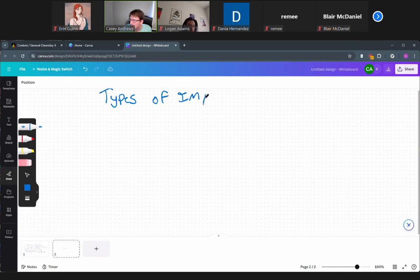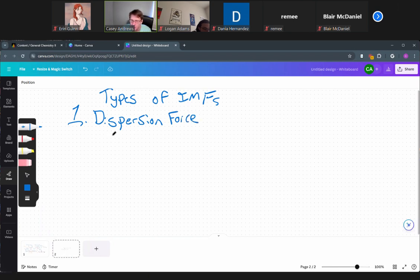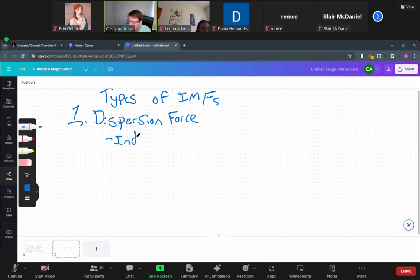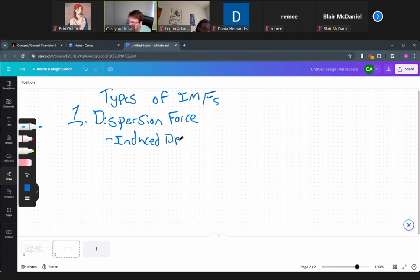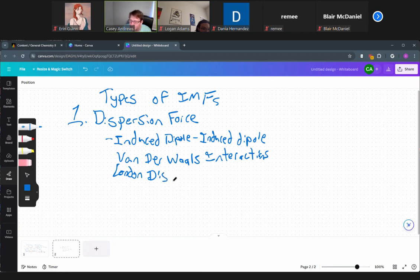We're going over intermolecular forces — the different ways that atoms can interact with each other. The first type is called a dispersion force. Dispersion forces have several names that all mean the same thing: they are also called induced dipole–induced dipole interactions, van der Waals interactions, or London dispersion forces. This type of interaction has four different names.